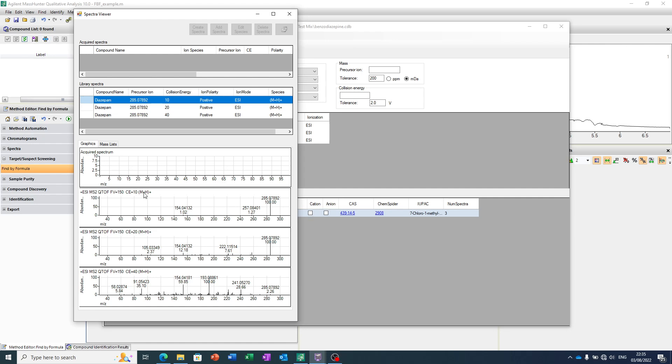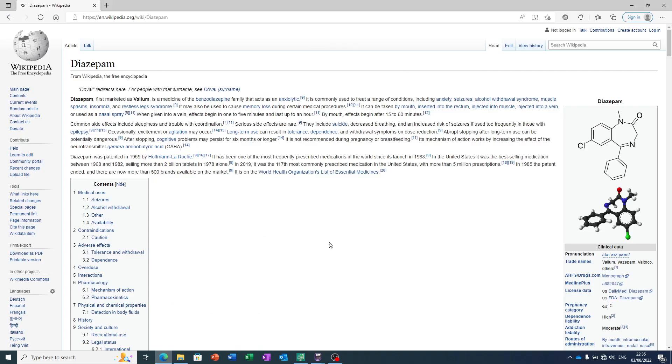Just a certain acquisition mode of the, in this case, a quadrupole time-of-flight instrument. So we can see certain ions. What happens if we take that diazepam molecule and we activate it using some energy, some collision-induced dissociation.